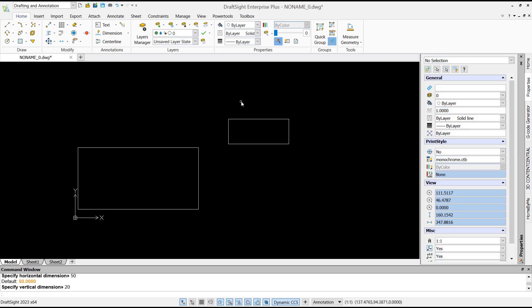And that's it, how to create rectangles with dimension in DraftSight. If you have any question about this tutorial, you can comment below this video.